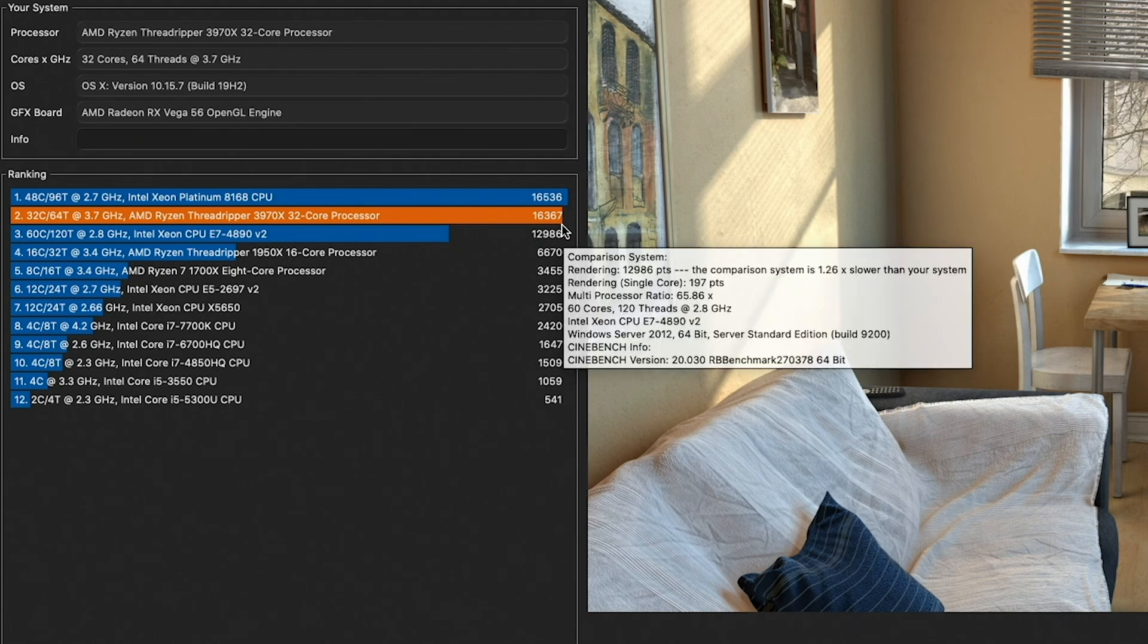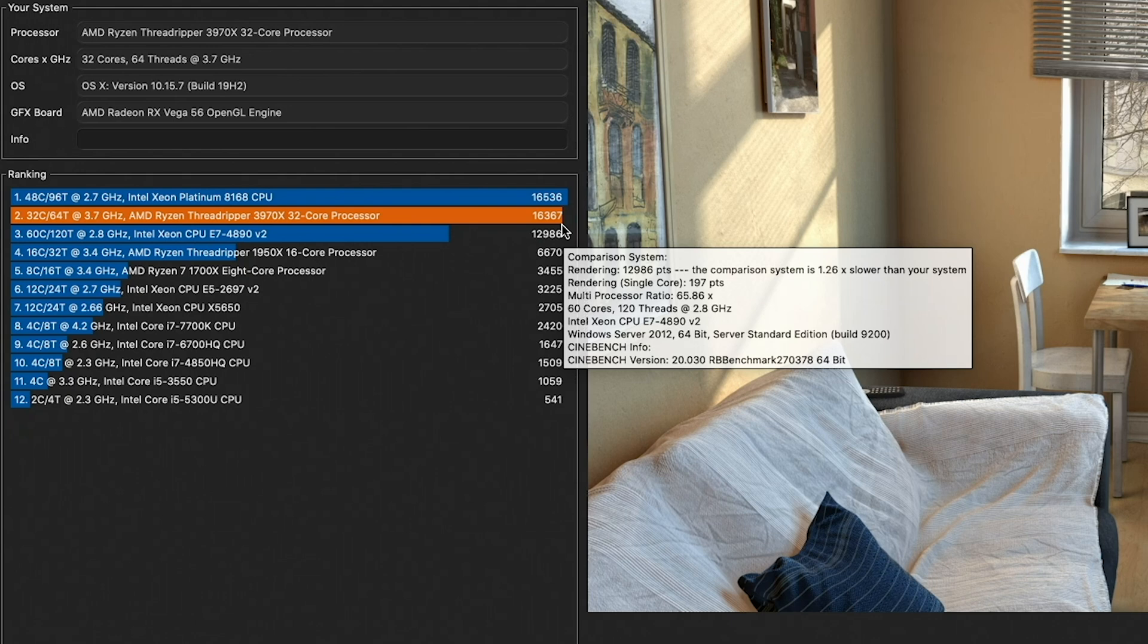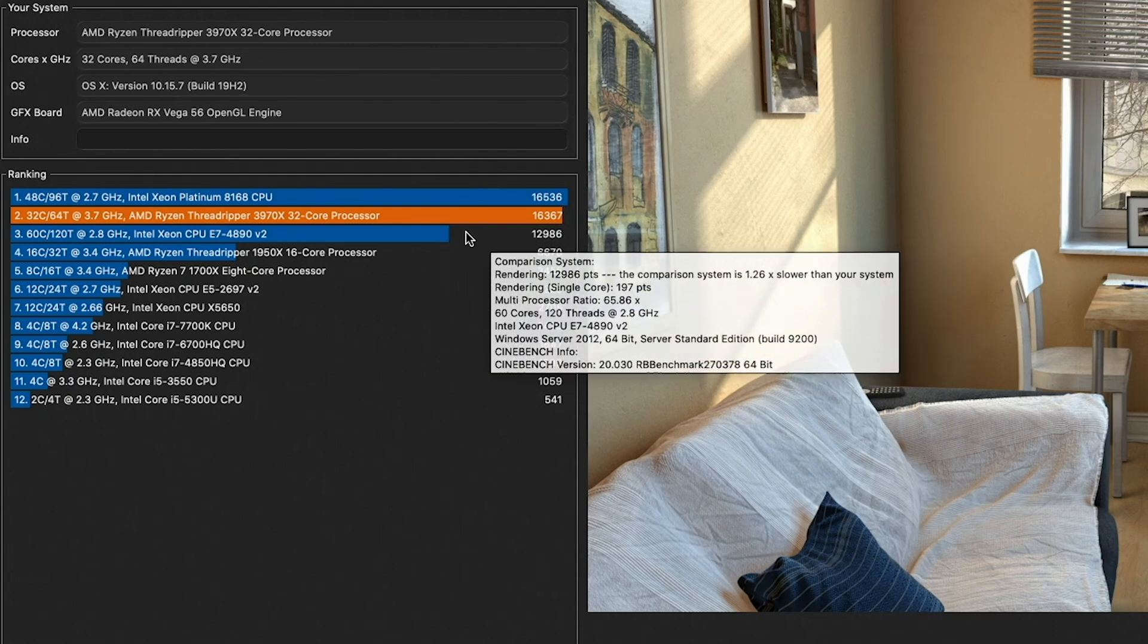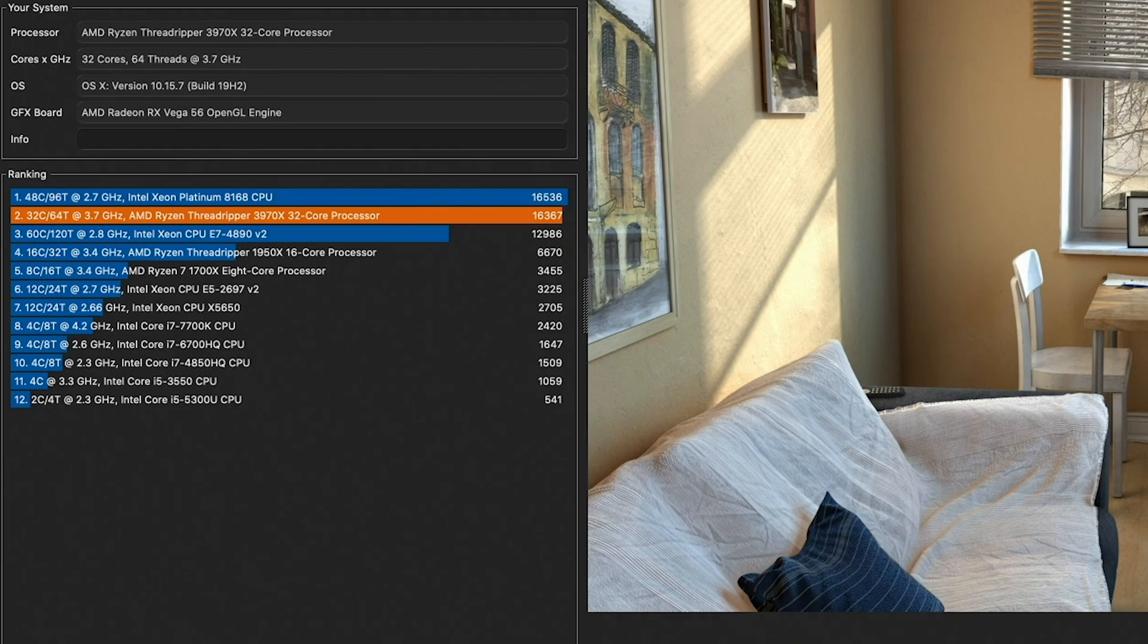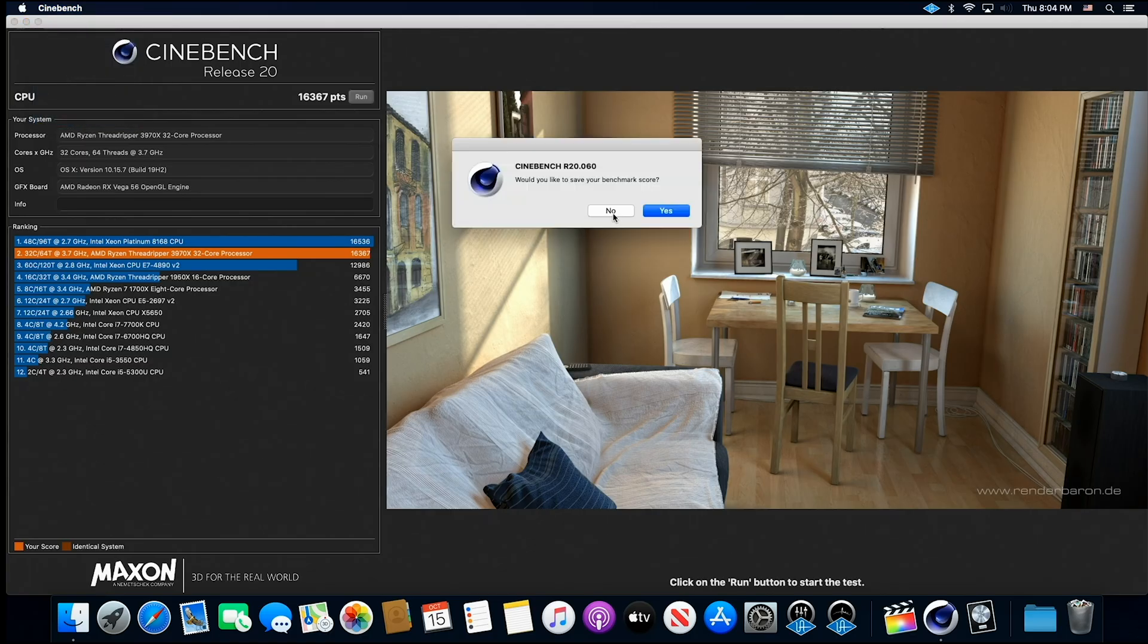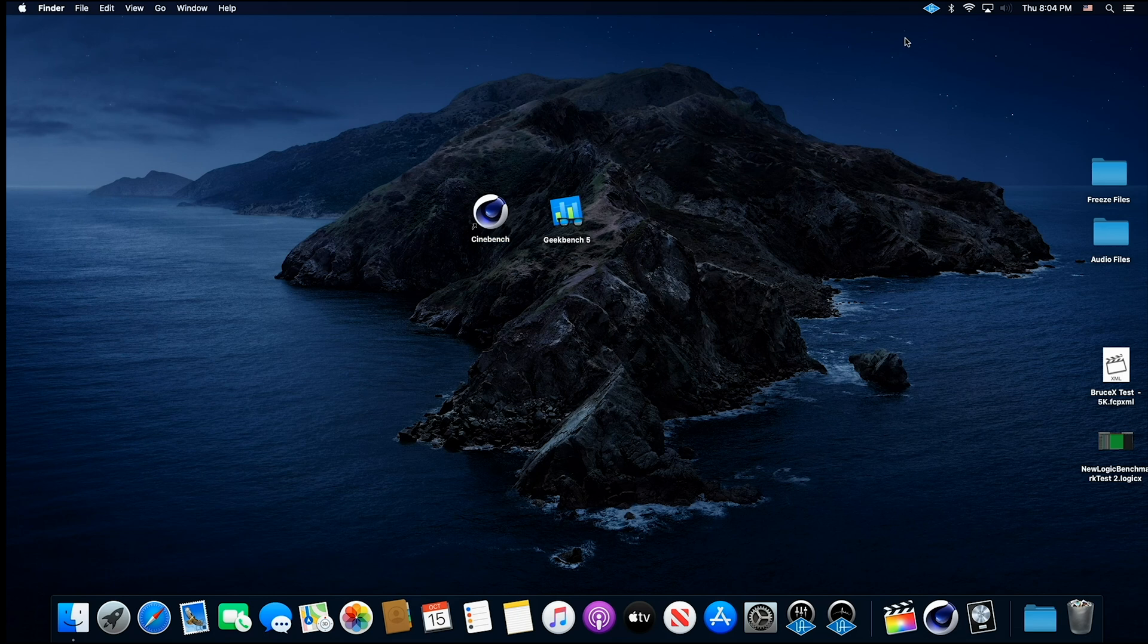And on a 3900X, the Cinebench score was 7350. So this Cinebench is where this system just completely blows everything out of the water. All right.